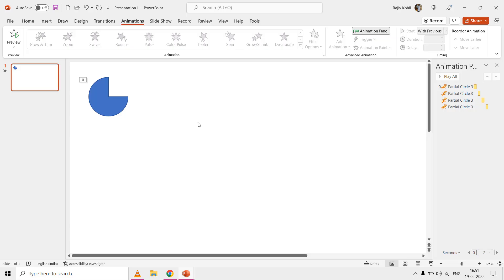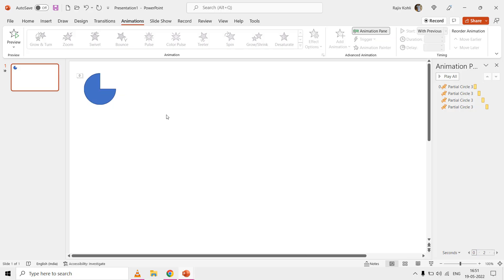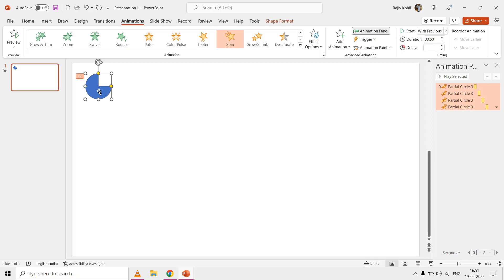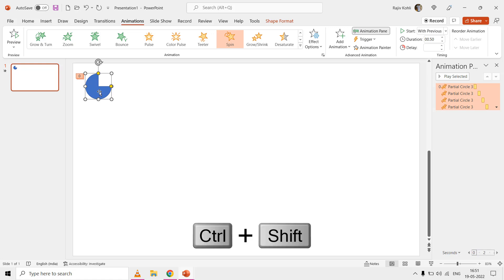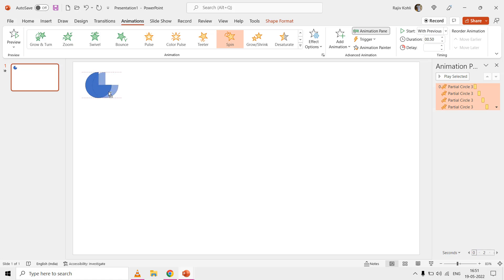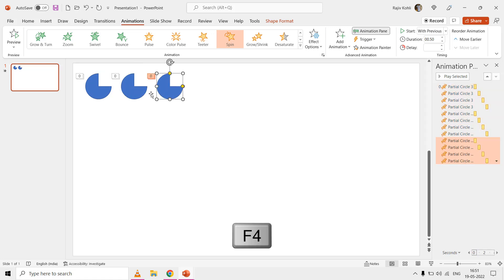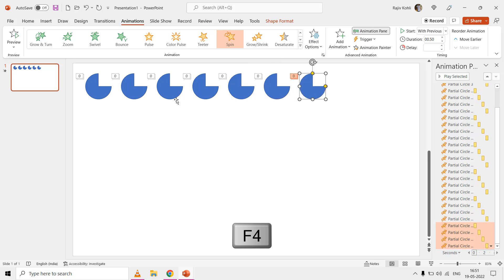Once one shape is ready with the animation effects, it's time to replicate it across the slide. The easiest way is to select the object, hold down the Shift and Control keys, then drag and drop it to the desired position. After that, start tapping the F4 key to create more replicates.